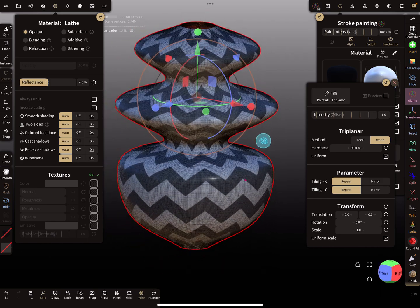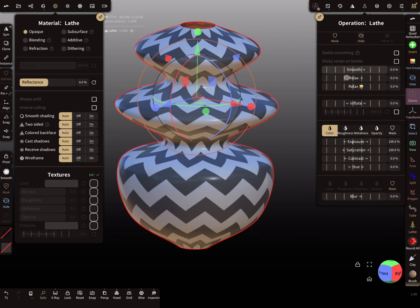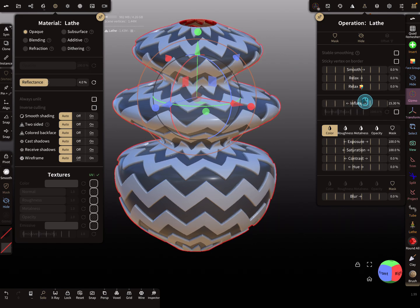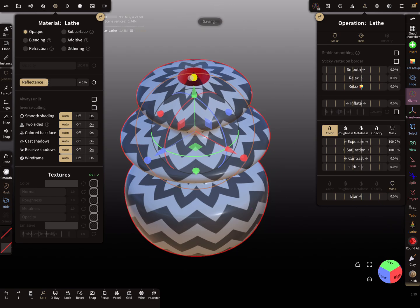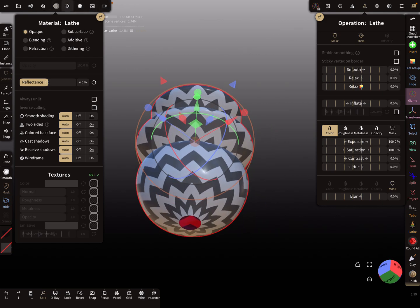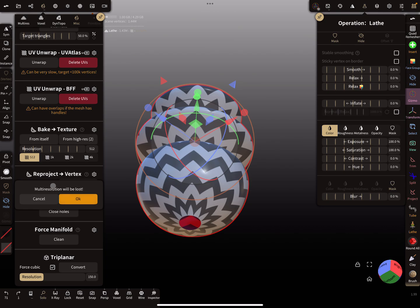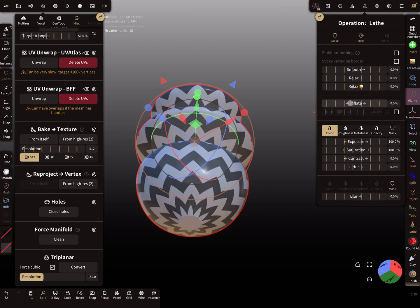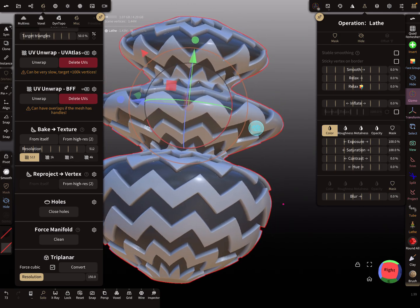Now we have our mask on this object. In the operations menu it's possible to use the inflate function to create your texture or offset. When you want to close the top and bottom, go to the misc menu and use the option to close the holes. Your multi-resolution will be lost, but you'll need to remesh anyway for printing. Now the holes are closed — inflate your texture like this, then clear the mask.